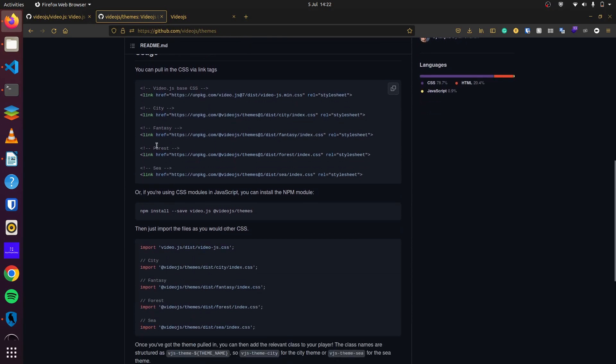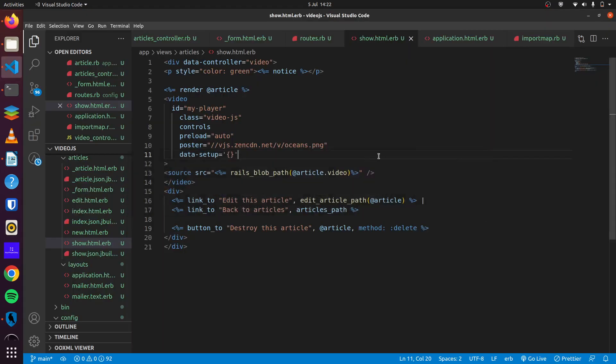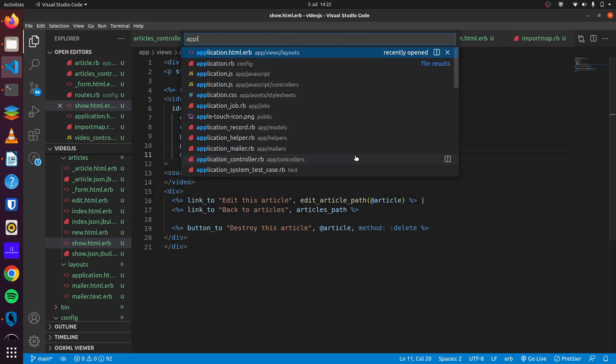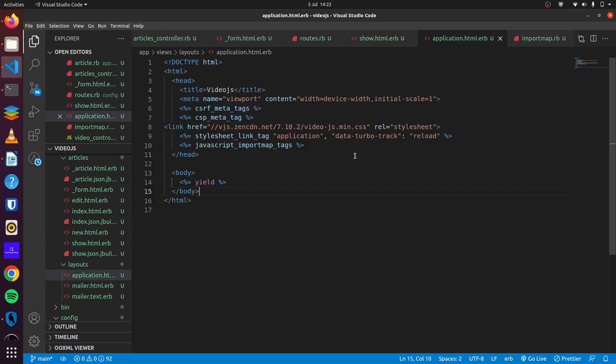For instance, fantasy, this forest, the city. We'll use forest here. So we copy this, head back to our application and we add it to our header.